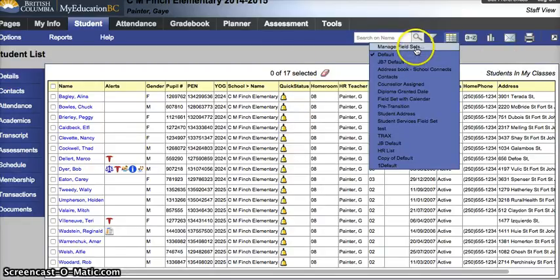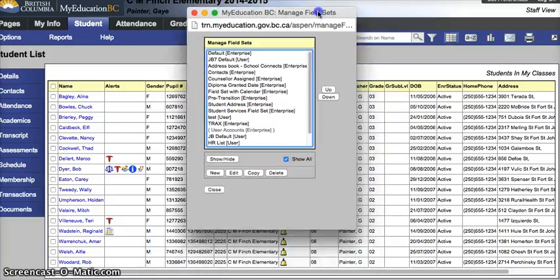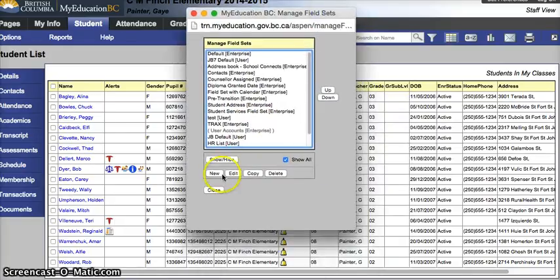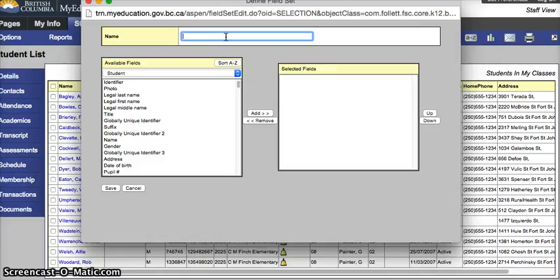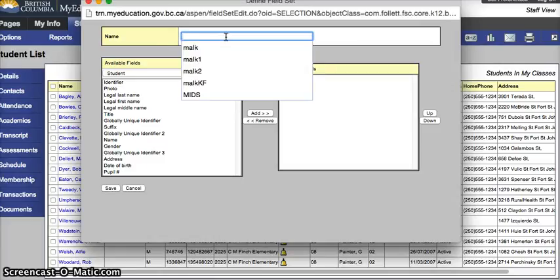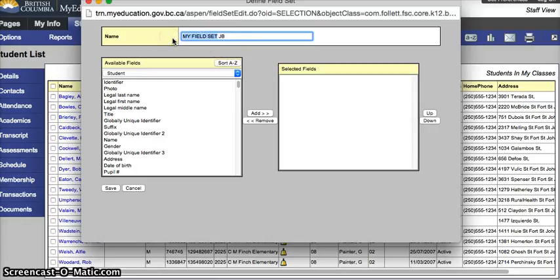Field sets, manage field sets. This opens a window and we're going to click on new to create a new field set. I suggest you use initials or something like my field set. Initials are helpful just in case someone else creates one called my field sets and shares it to the whole school. So initials show that this is mine.